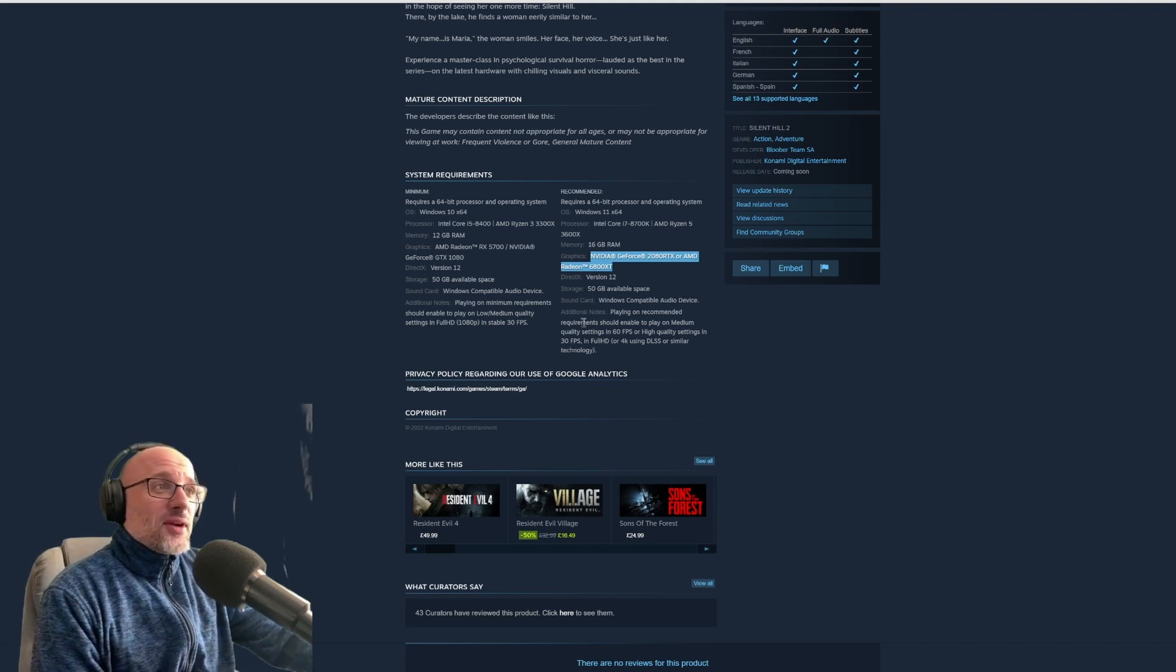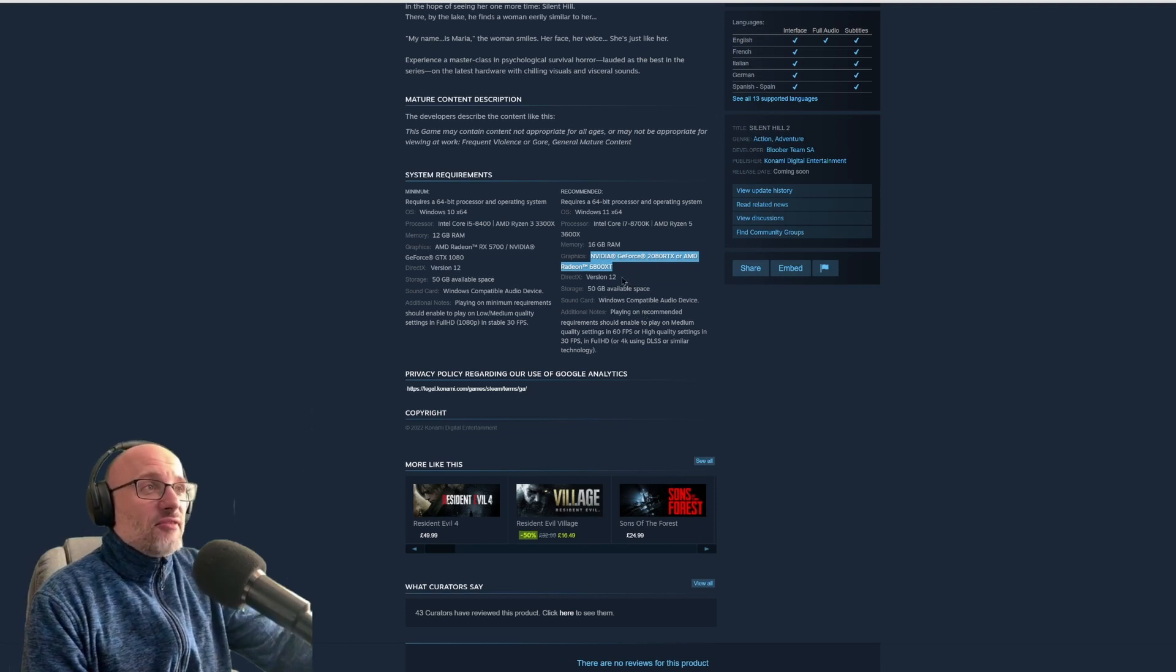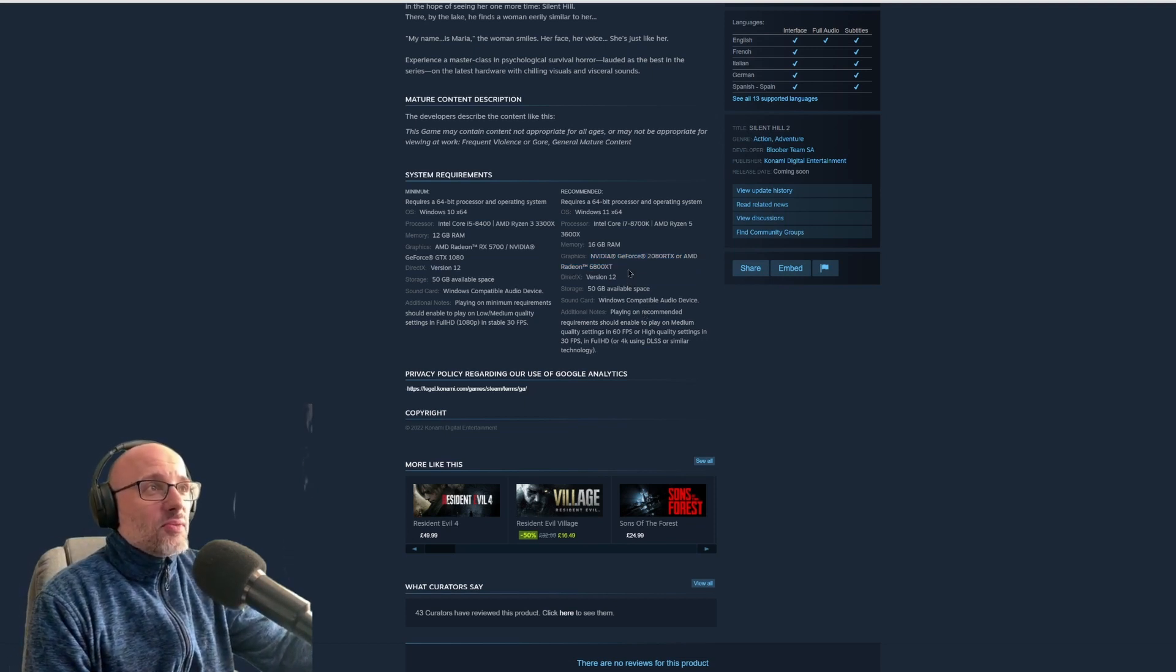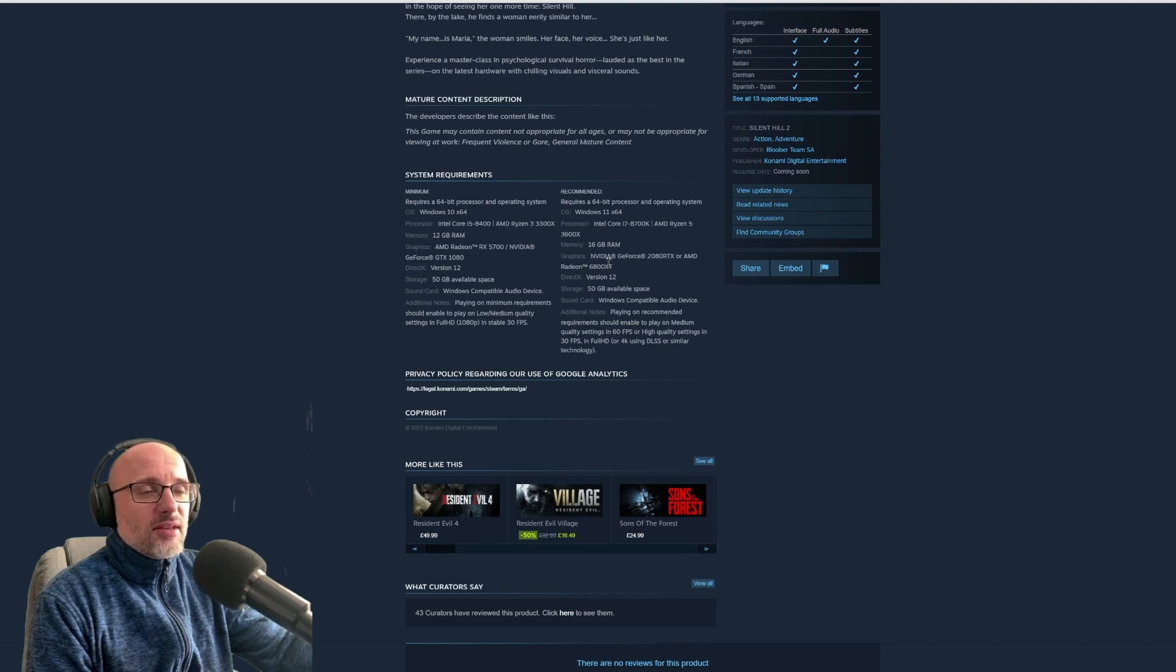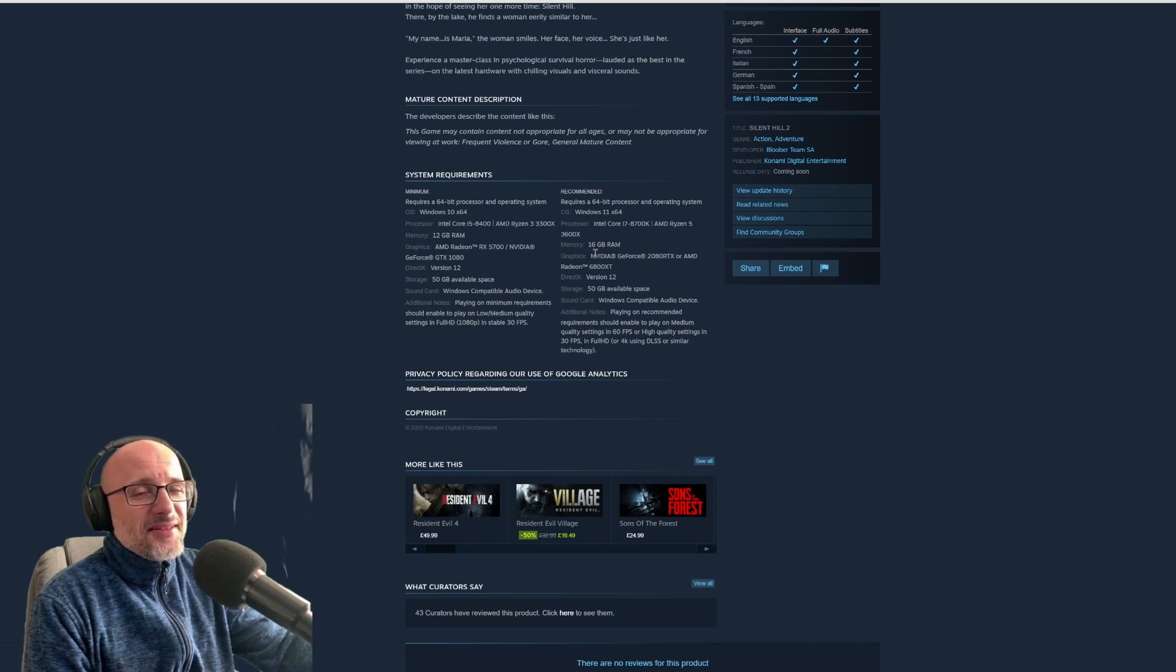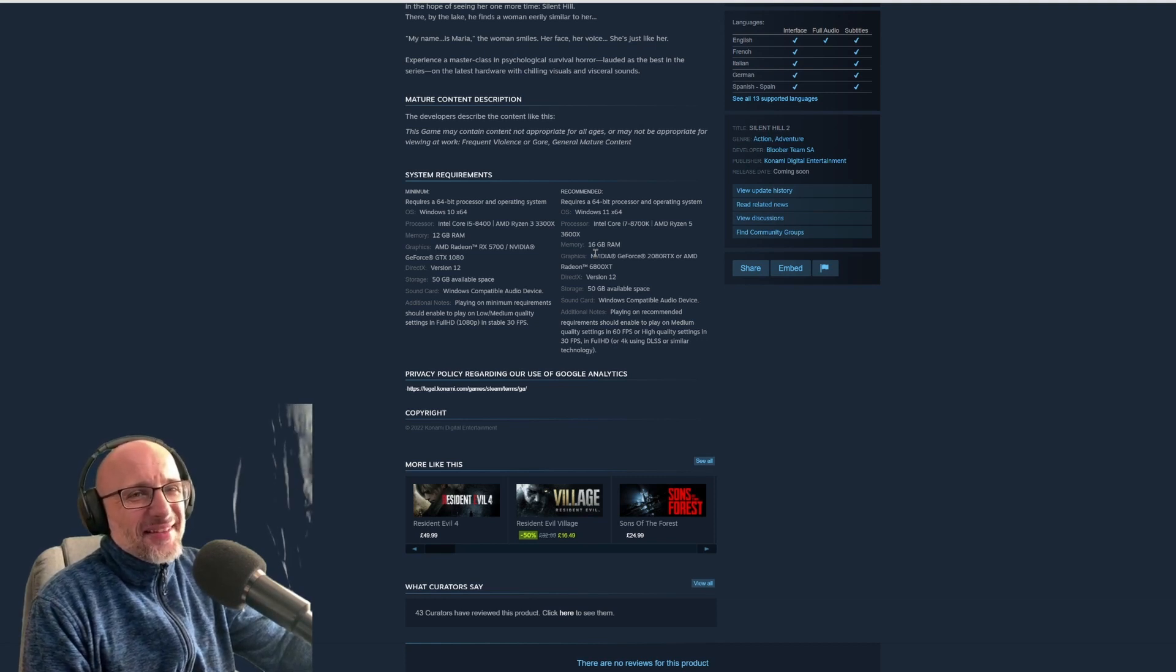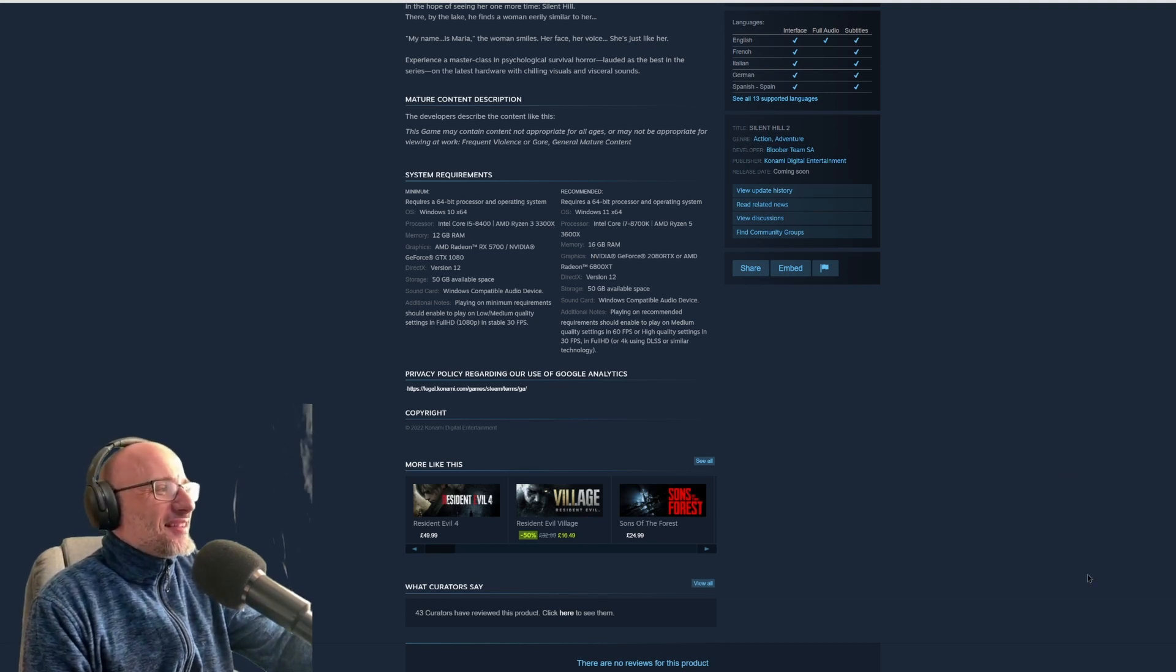So guys, that's the reality. I think every game will be like that. That's the new normal. And because we don't have PlayStation 4 games anymore, like Resident Evil 4 was the last one, we need beefy hardware now to run those games. All right. I hope your PC is ready because mine is not ready at the moment. Okay. Thanks for watching.